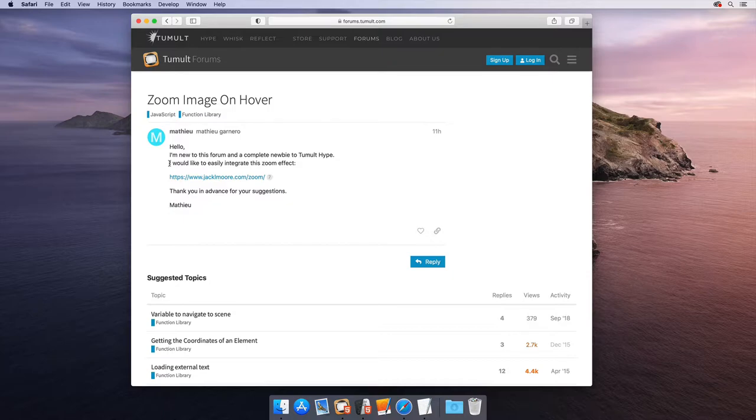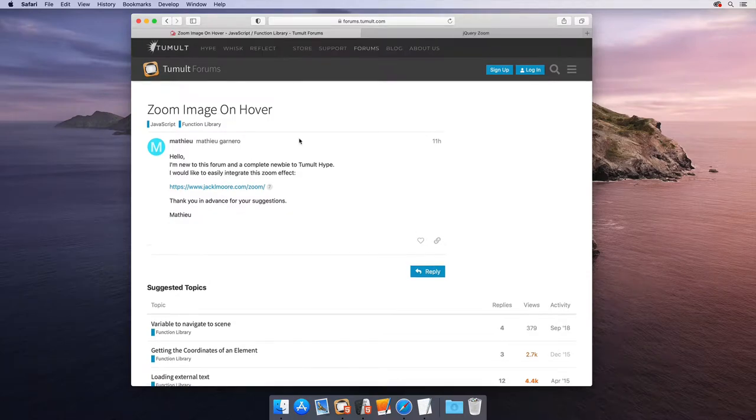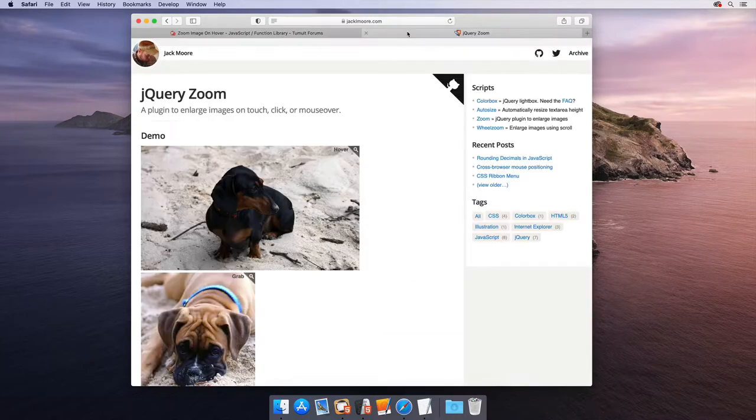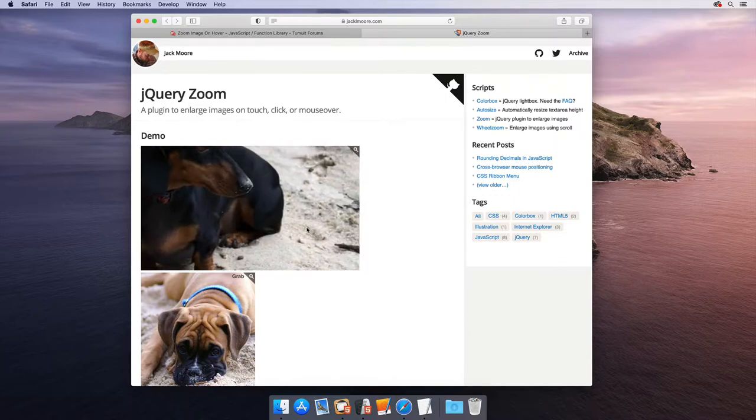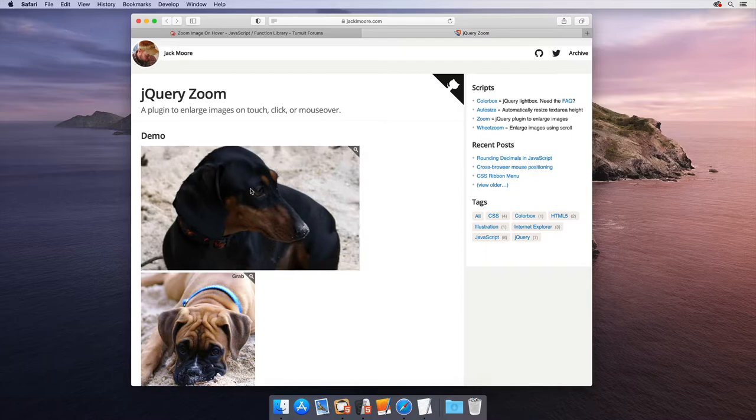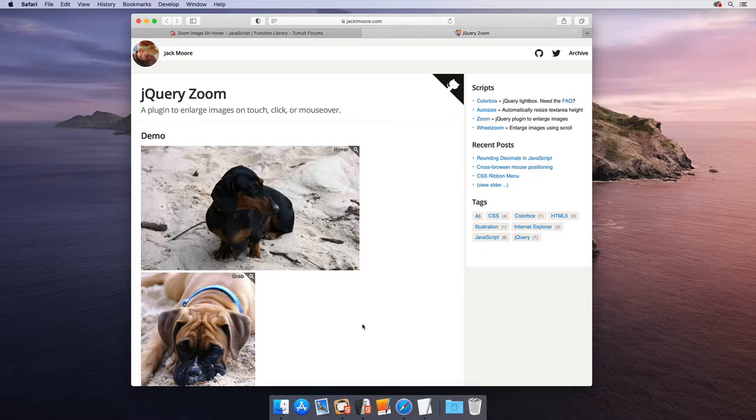The user would like to integrate a zoom effect. Let's take a look. This looks like it's a jQuery plugin to zoom. If we mouse over, we can get a zoom in and mousing out shows the full image.